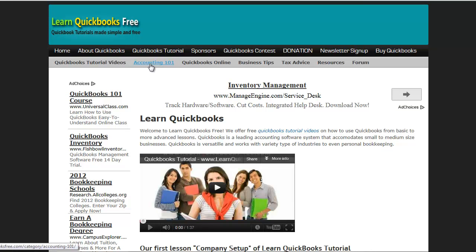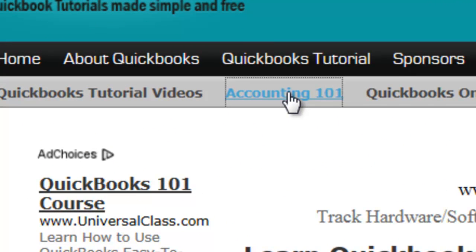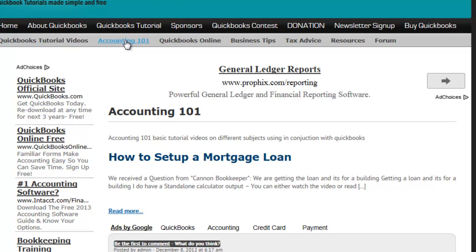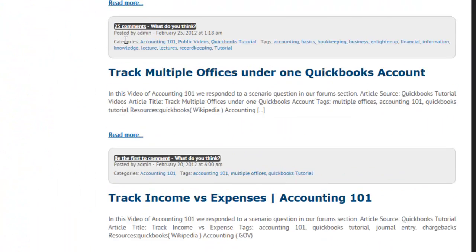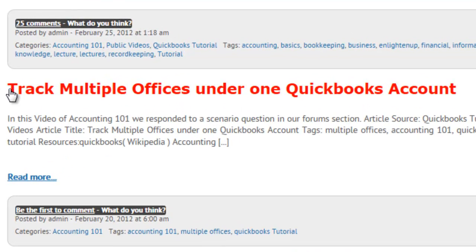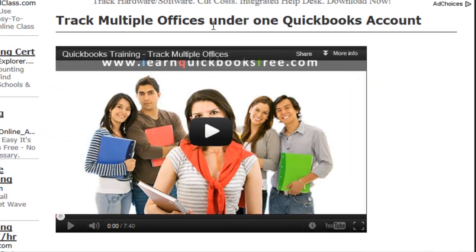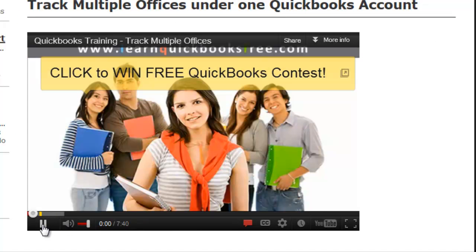Before I go over to QuickBooks, I want you to go to our website first. Go to Accounting 101 and scroll down until you find the video called 'Track Multiple Offices Under One QuickBooks Account.' Play that video first because it will teach you the setup. If you feel you can bypass part of the setup, we'll teach you in this video about the reporting portion. Now we're going to go over to QuickBooks — I've already set the scenario up and I'm going to show you how to get that reporting the way you want it.